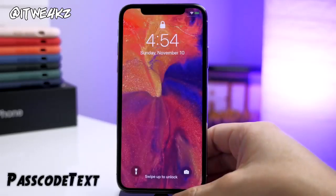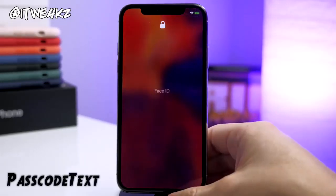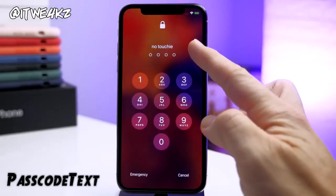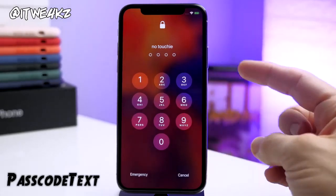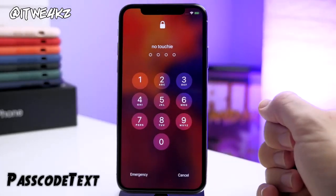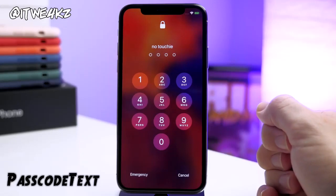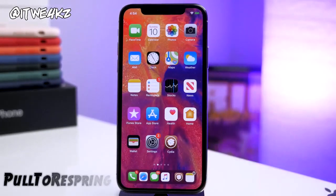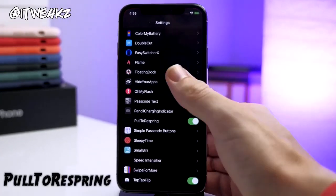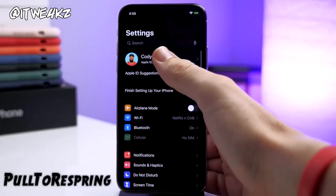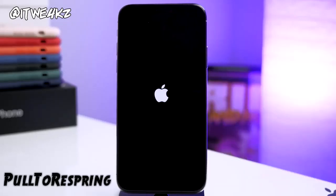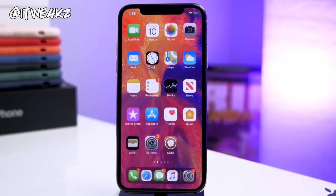Next up we have a tweak called Passcode Text. What this does is allow you to change the text on your passcode screen. I've tweaked it and input whatever I wanted — I just have 'No Touchy' right here. You can change this to say whatever you want and even use emojis. Next is Pull to Respring, which I always have installed. All you do is go to the very top of Settings, pull down, and it's going to respring your device — a nice and simple tweak.